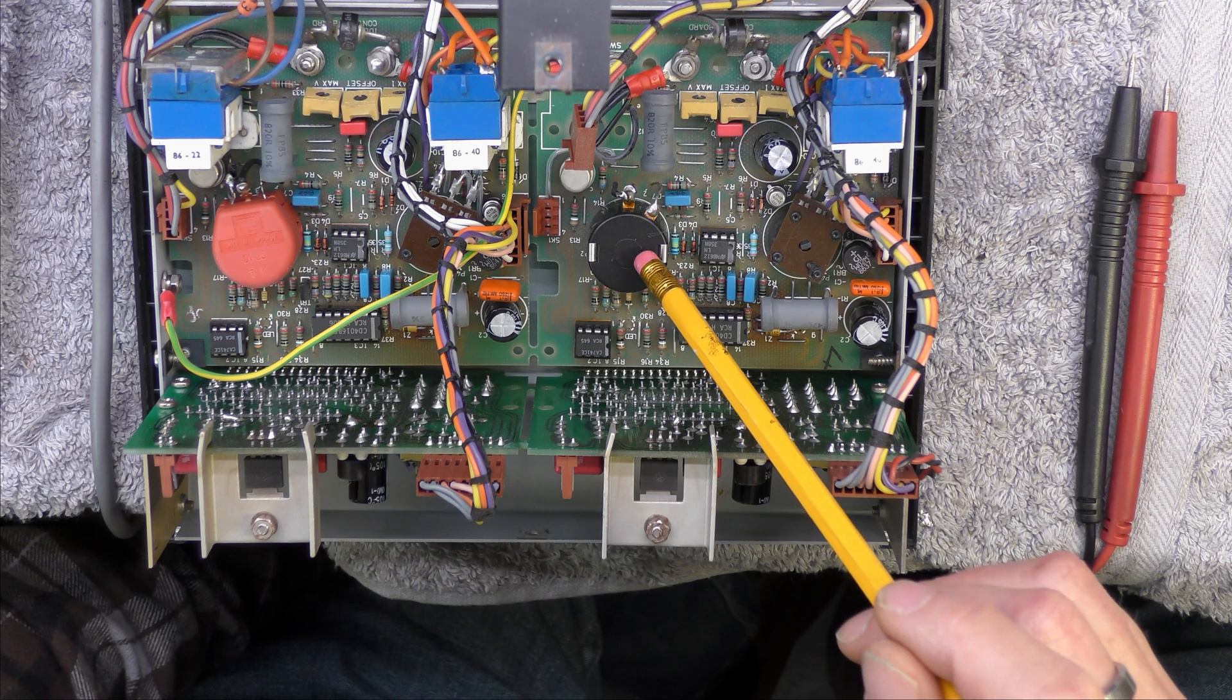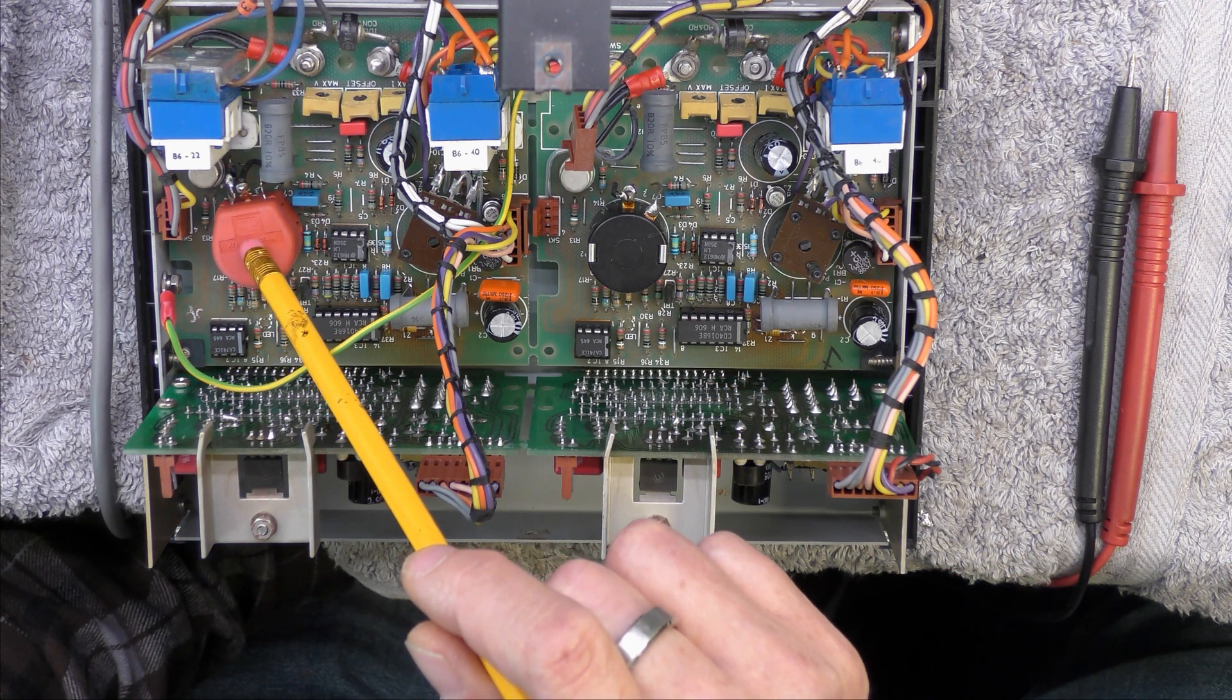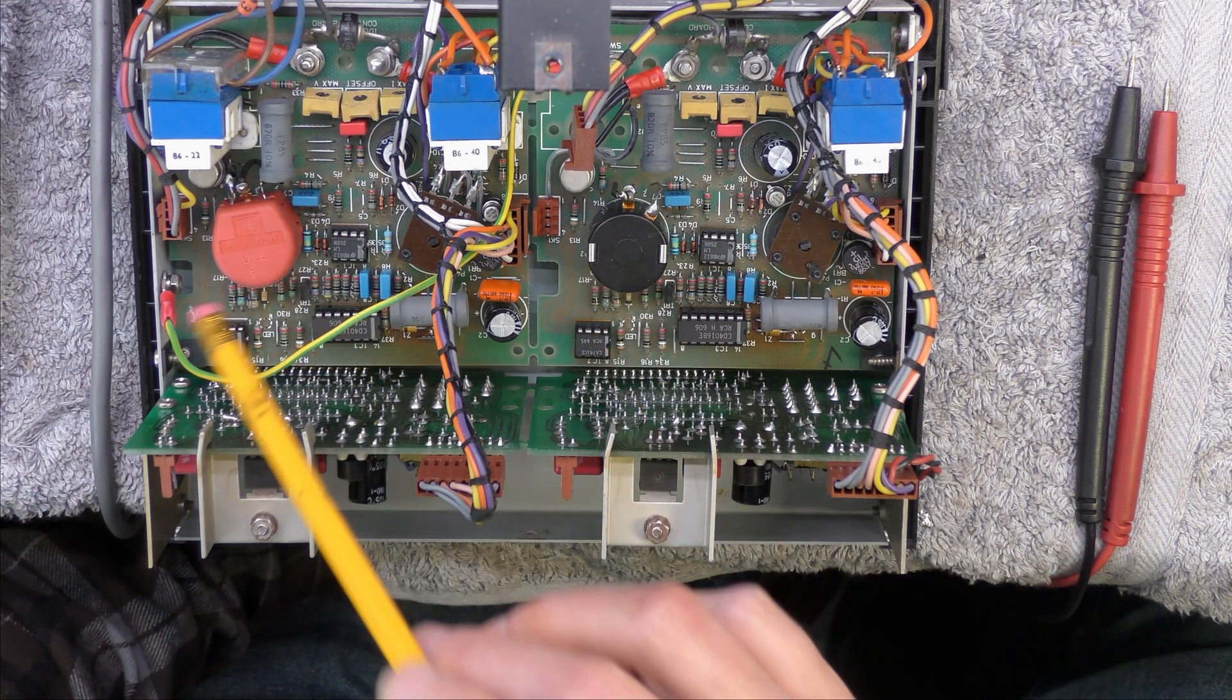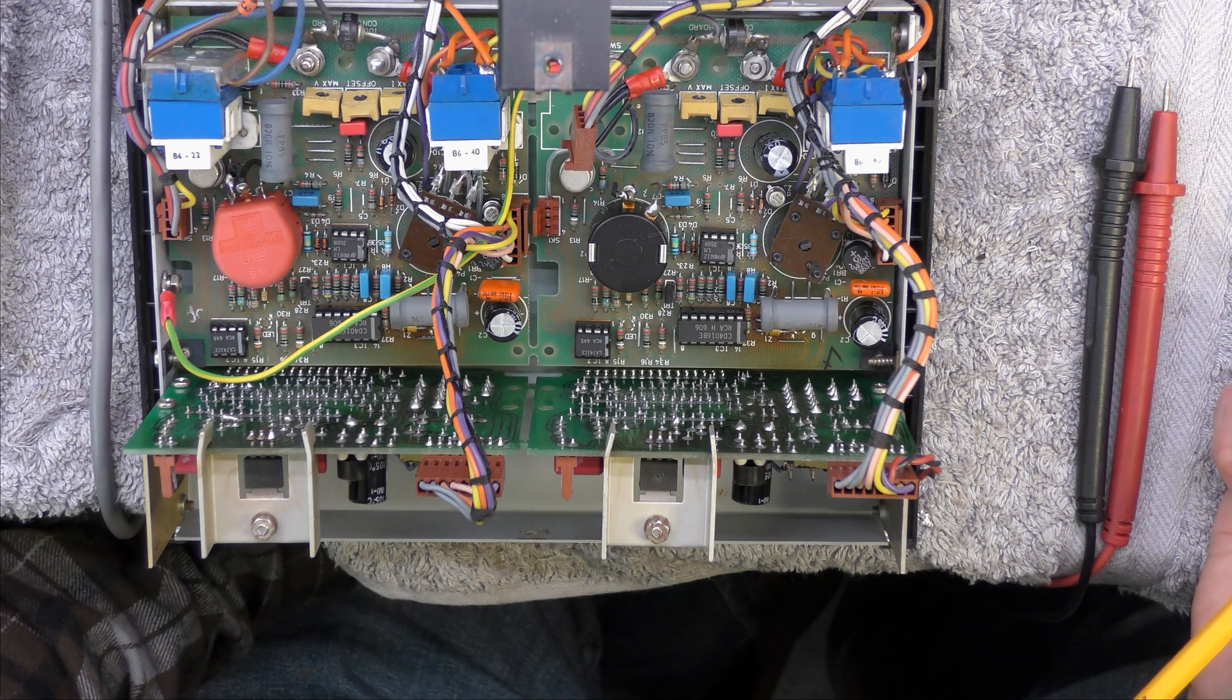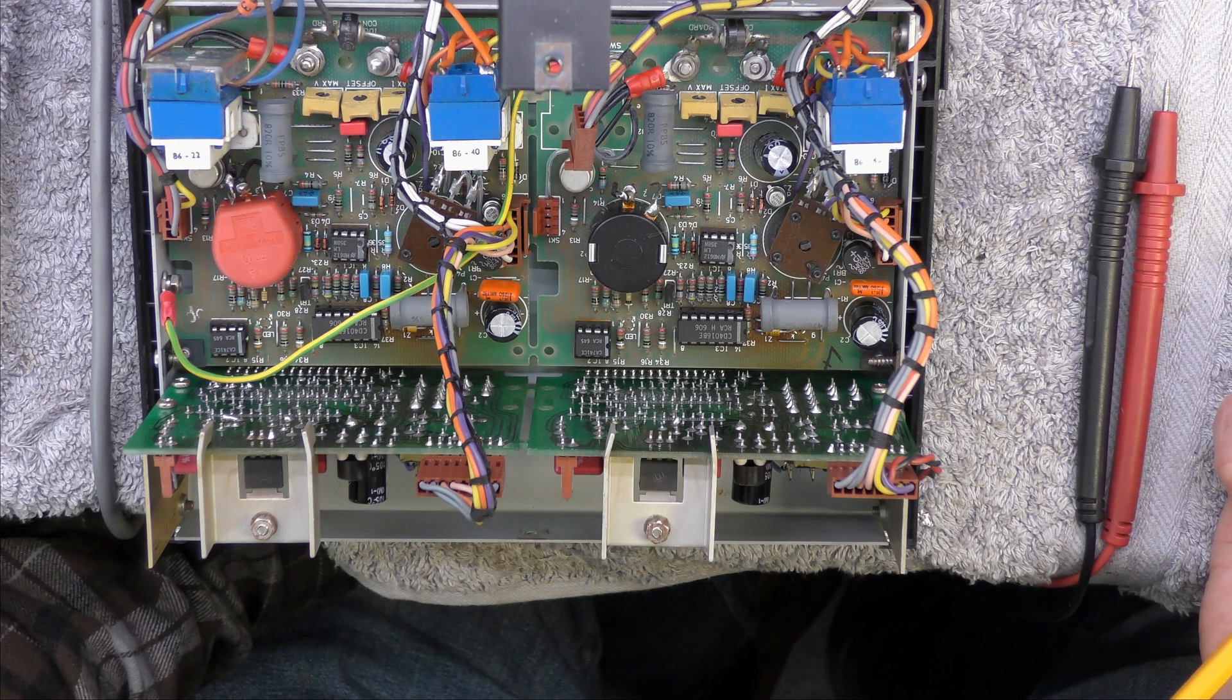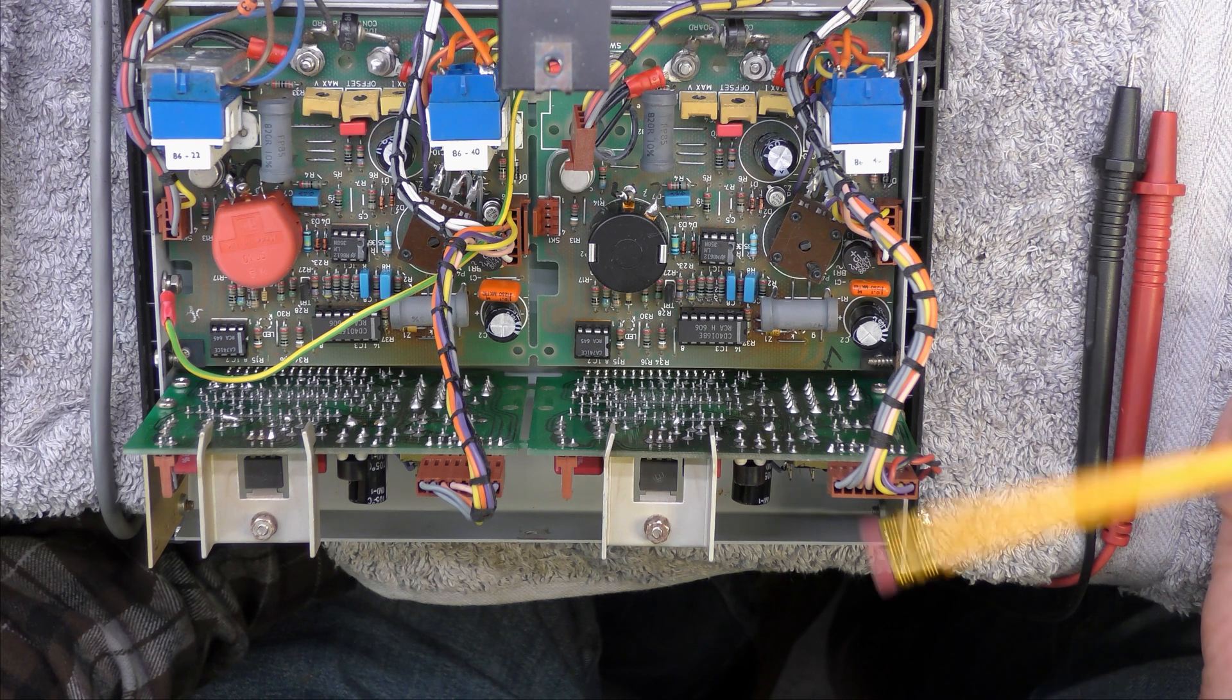Interestingly this has got a 10 turn pot in and a one turn pot so someone has just made a repair using a normal pot. I seem to remember these being multi-turn so that's obviously not right.